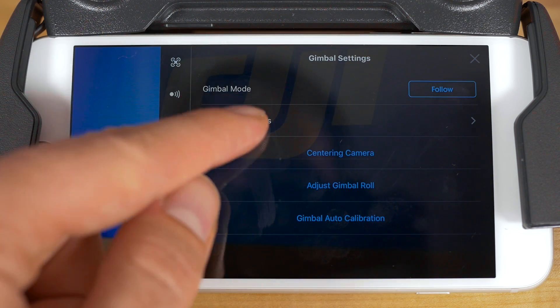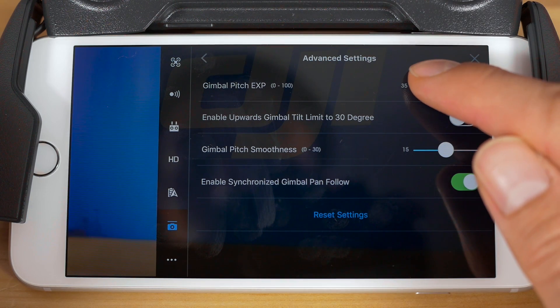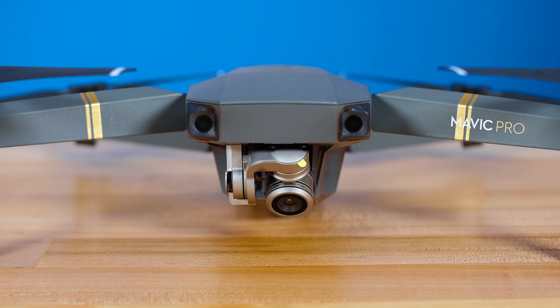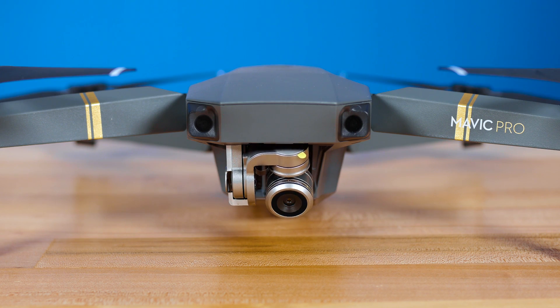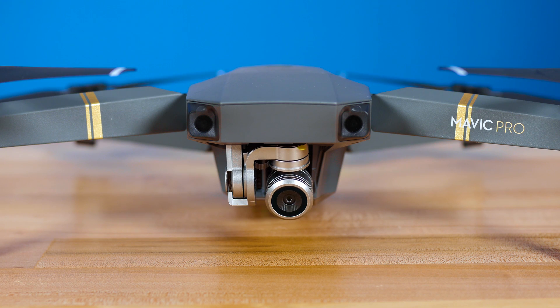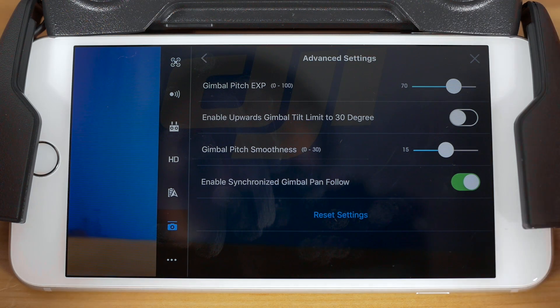Next down in the menu is advanced settings. Tap this to find four advanced gimbal settings. The first setting you can change here is the gimbal tilt EXP. Slide this to control how quickly the camera moves up and down when you roll the gimbal dial on the controller. If you want smooth and slow gimbal movement in your video, set it to around 30 to 40%.